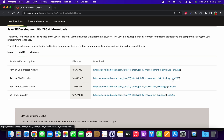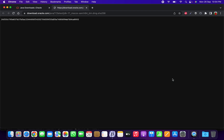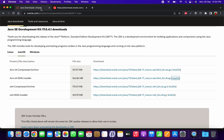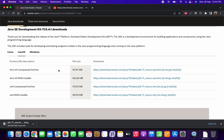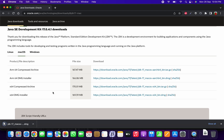I'm going to download it now. It is downloading, and depending on your internet speed this will take a few minutes or seconds.